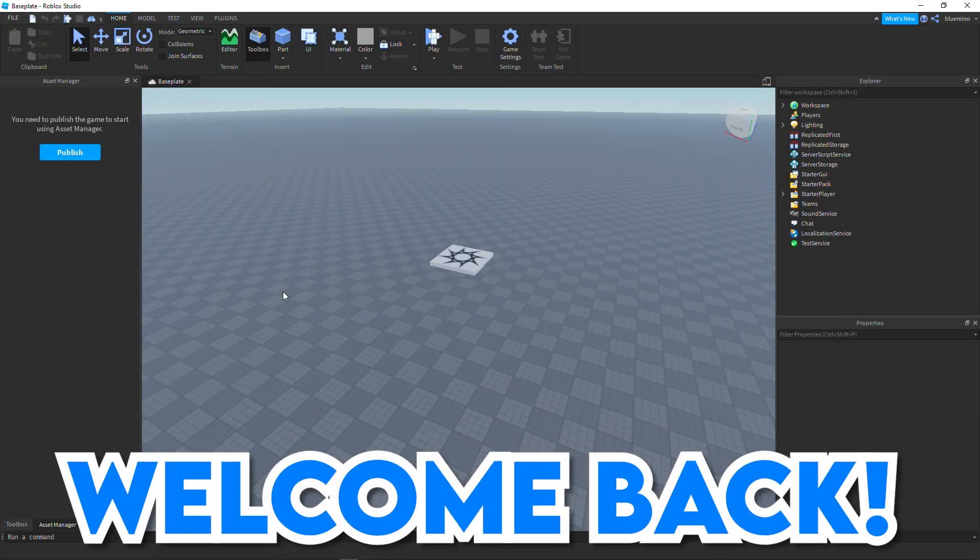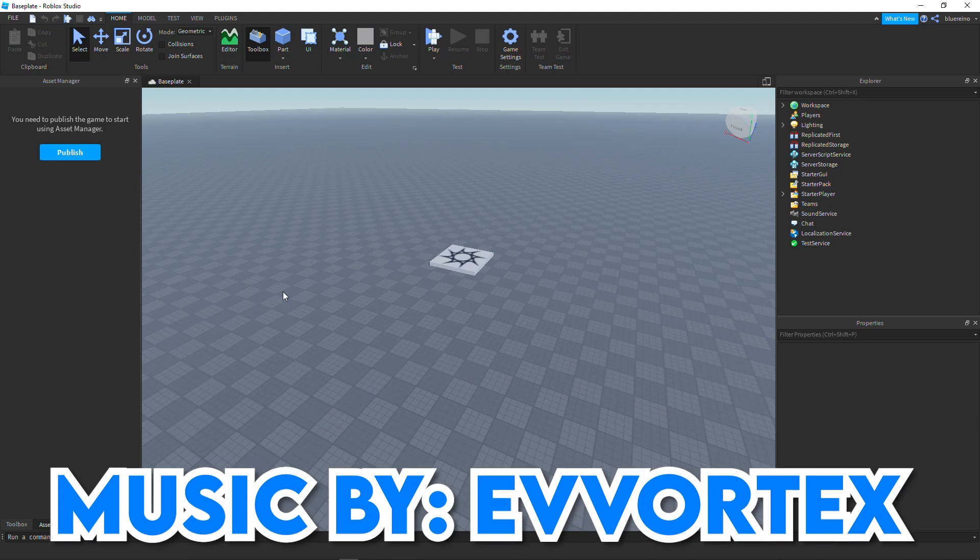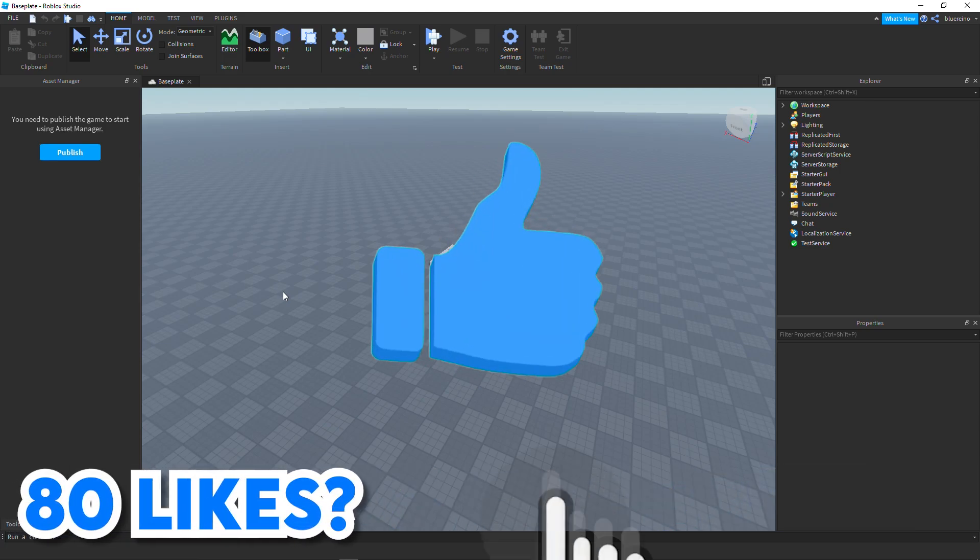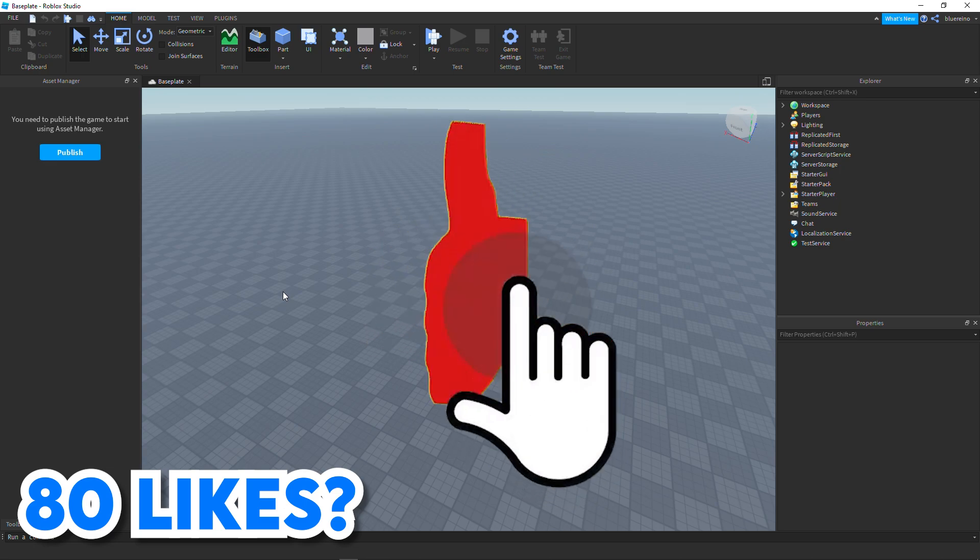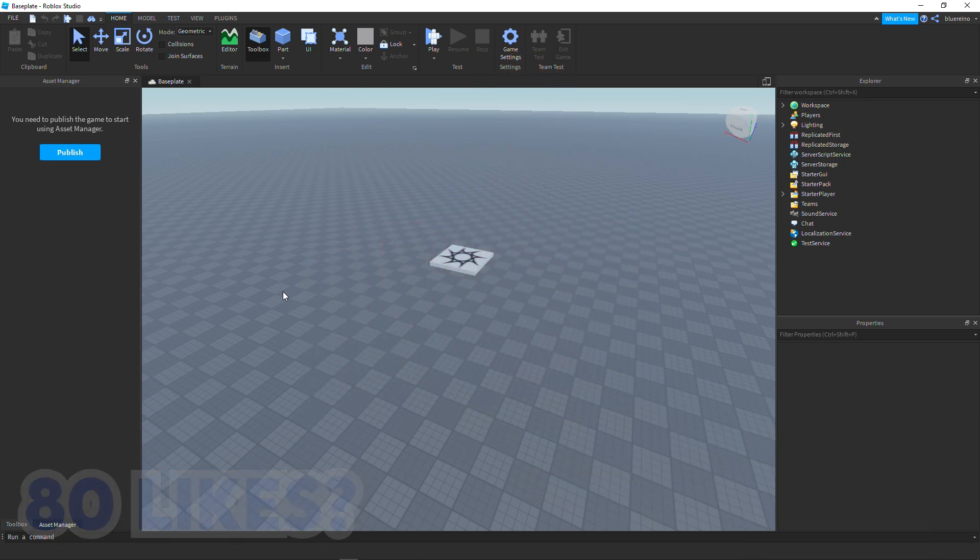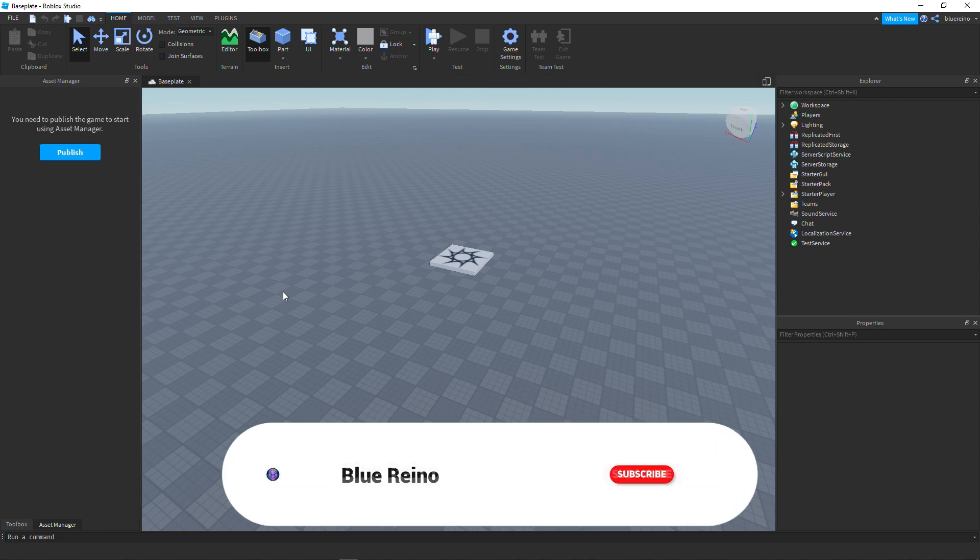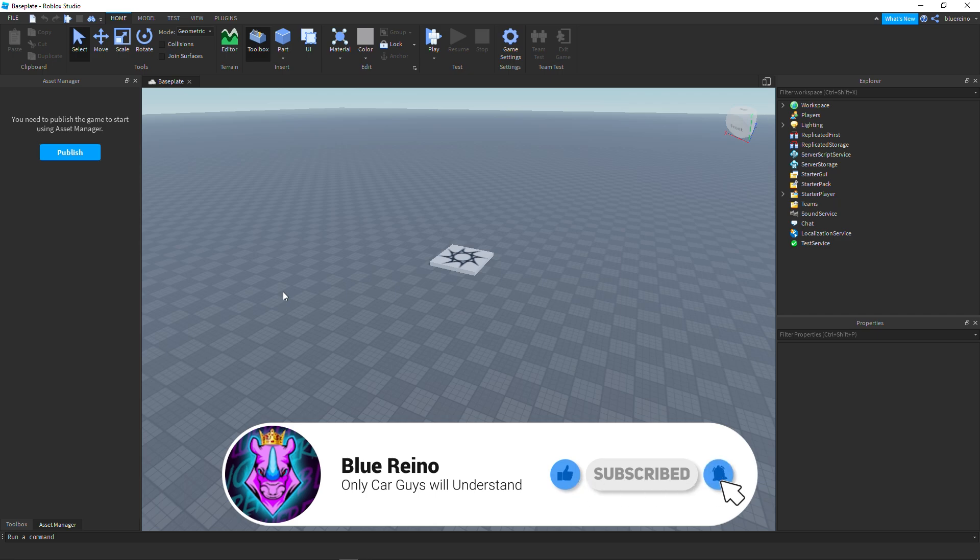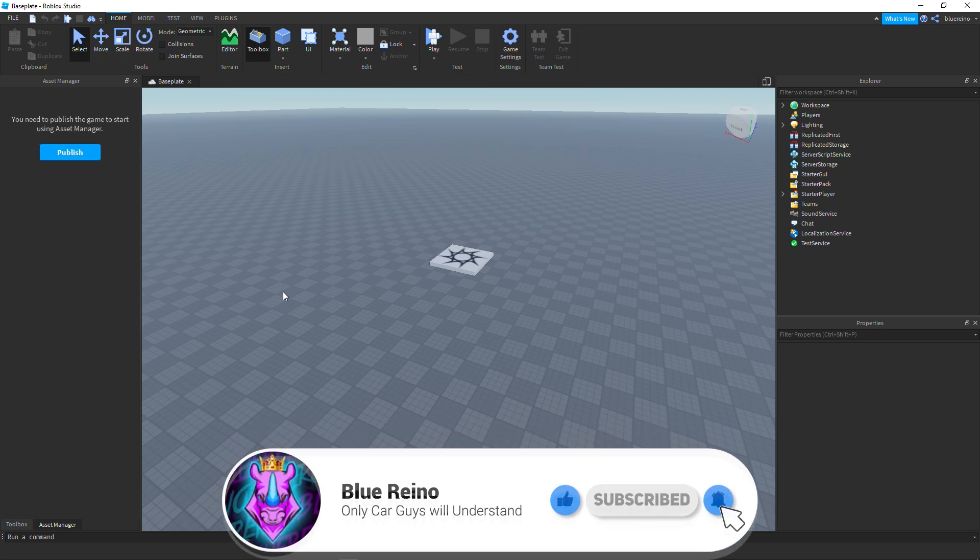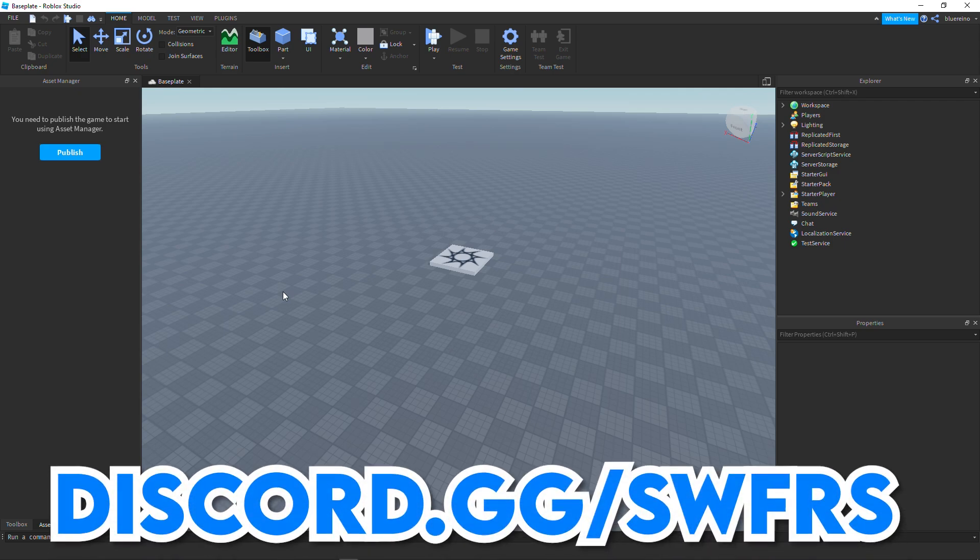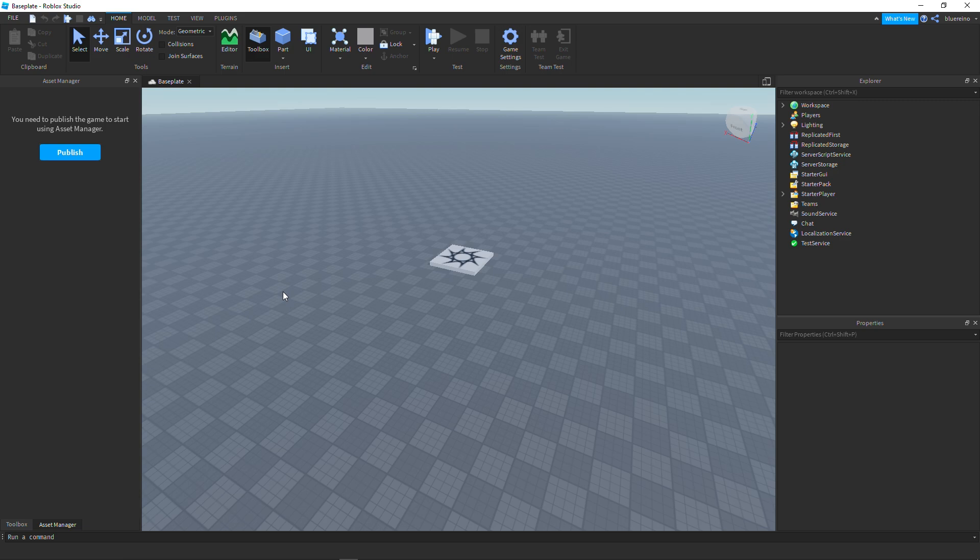Hey what's going on guys, welcome back to another video. In today's video I decided to go back to some of my older type of videos I normally make. This video here is going to be a revamped version of how to import cars into Roblox Studio without needing Blender. So yeah, just to clarify, you're not going to be needing Blender at all for this.